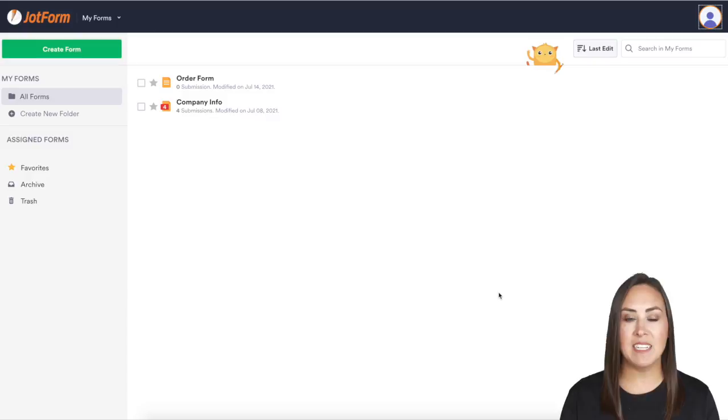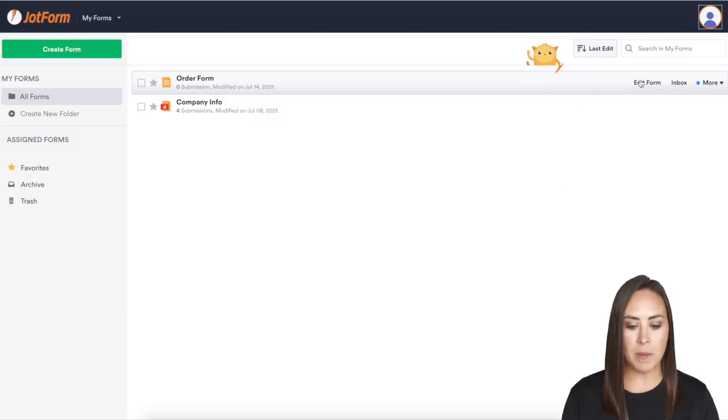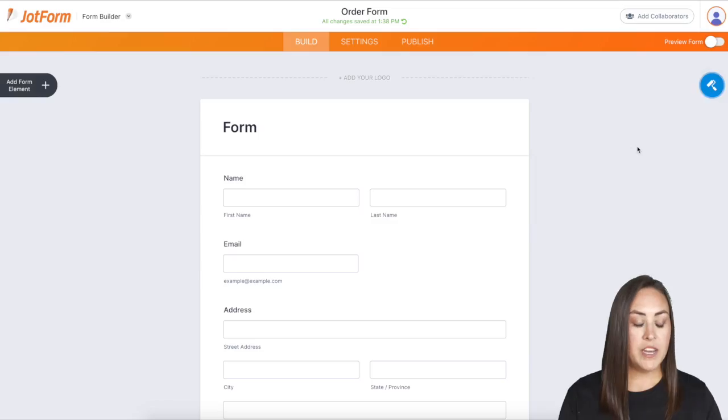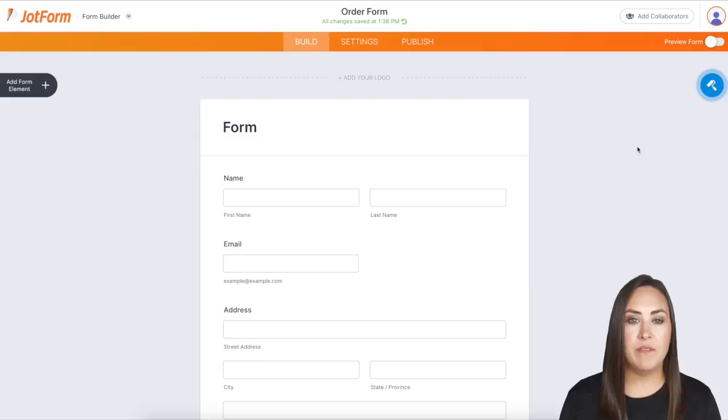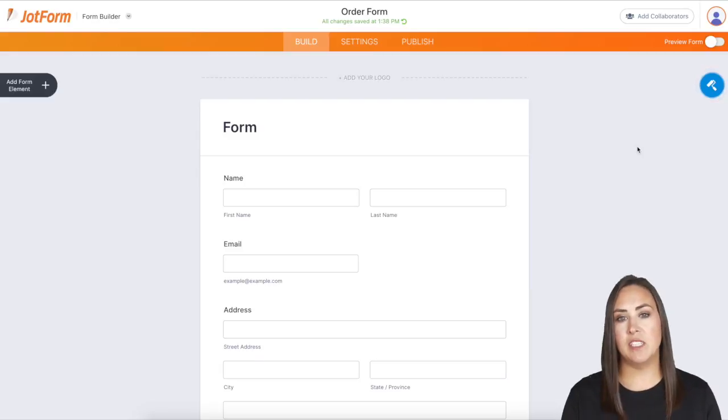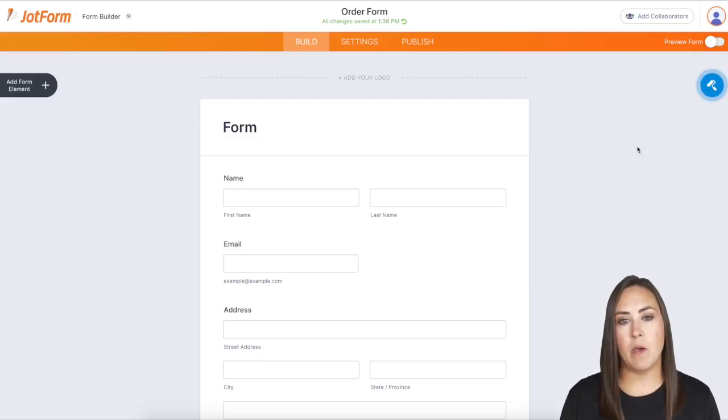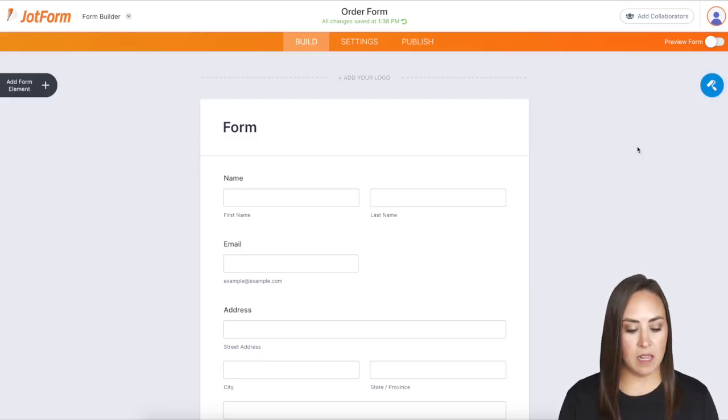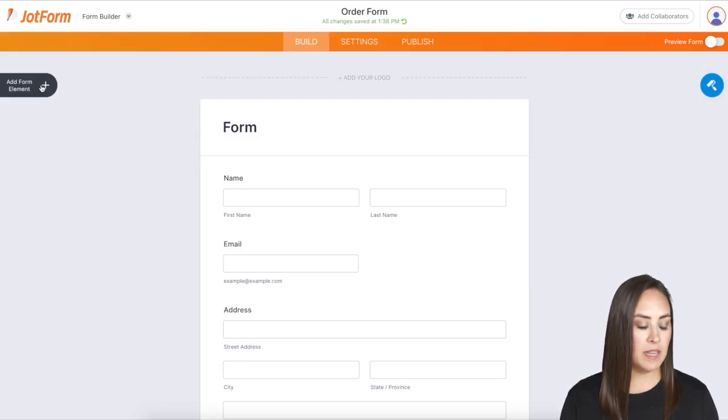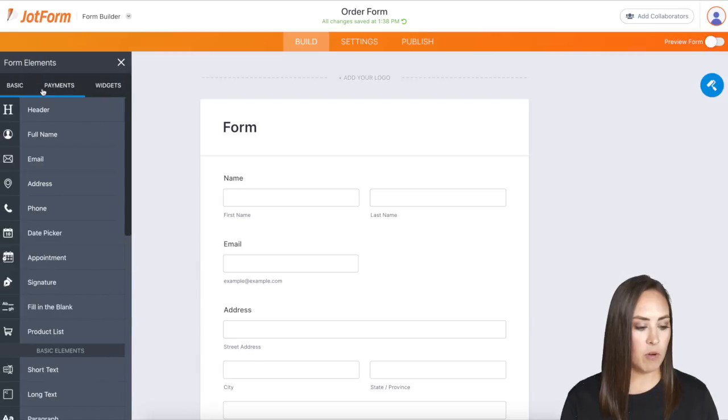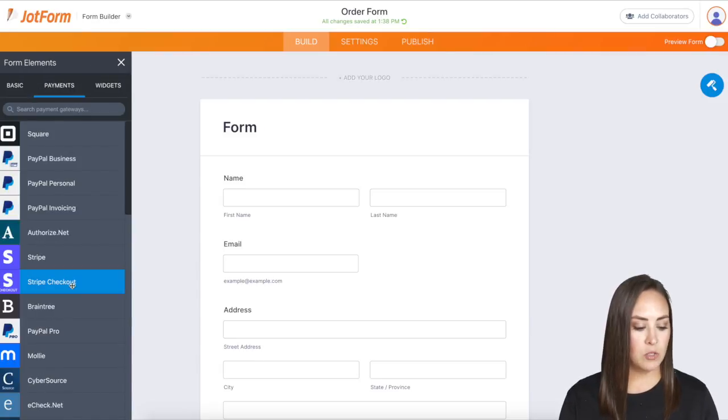I already have one started, so I'm going to go up here to order form. I'm going to click edit form, and you can see this form is very basic. It just has the name, email, and address elements. So I'm going to come over to the left, choose add form element, payments.